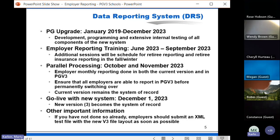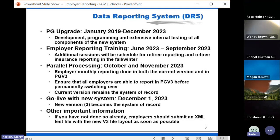During parallel processing we'll have links to both the new system and the old system on our DRS quick link page on the home page of nhrs.org, marked clearly so you know which one you're clicking on. They're going to look very different in terms of interface. Also, if anyone on this webinar has not been able to submit an XML test file to NHRS with the new file layout for Version 3, please do so as soon as possible and reach out to Joy about that — her contact information will be in the slides.